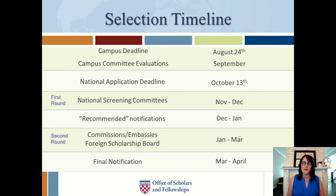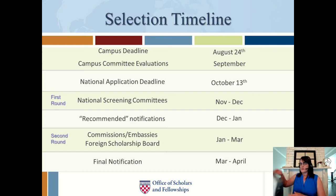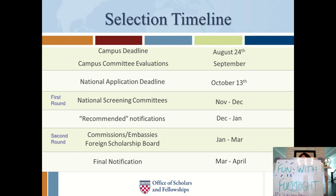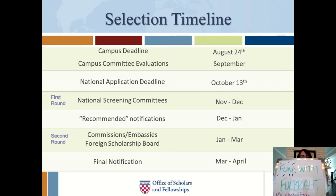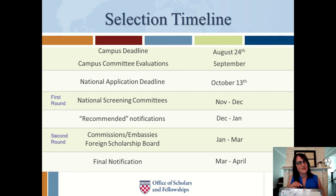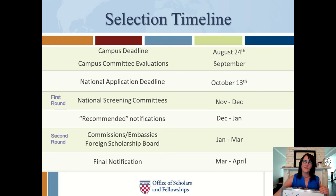We hope to hear from you soon about an advising appointment, see you at upcoming workshops, and receive your registration form. Thank you again for participating in Fun with Fulbright, Episode 6 — The Selection Process. We hope to see you soon.